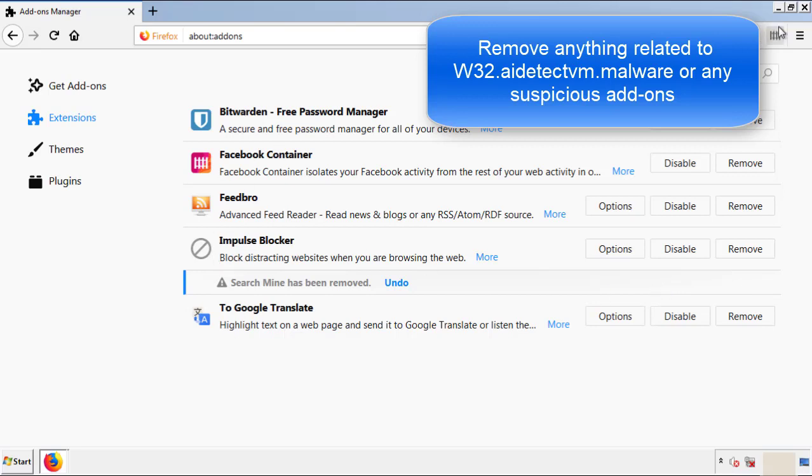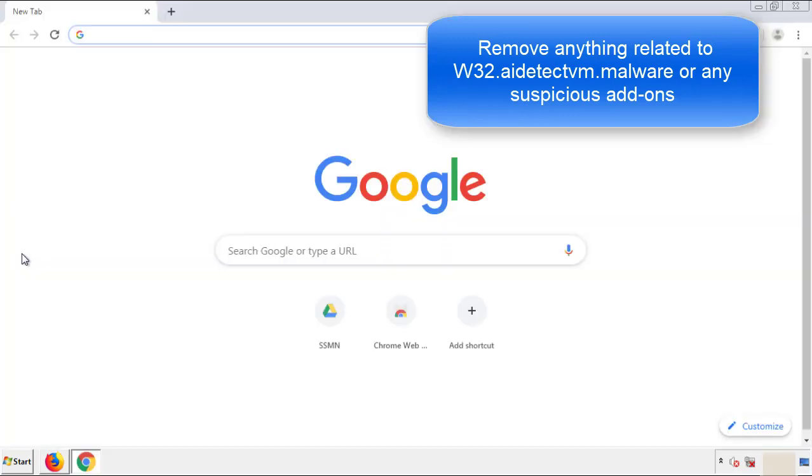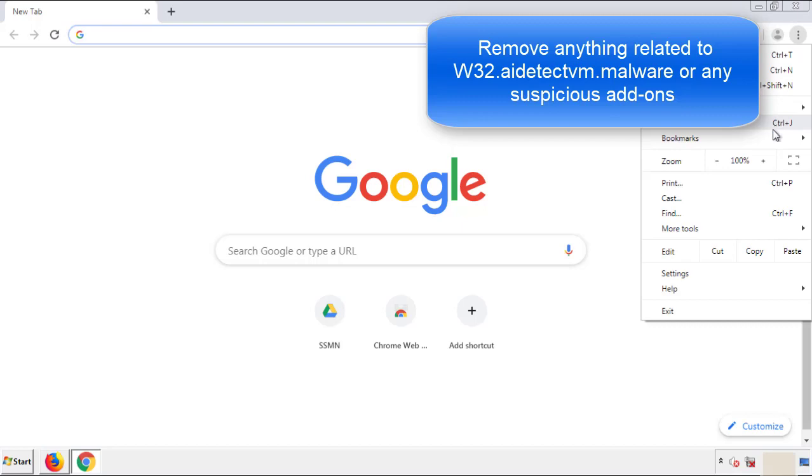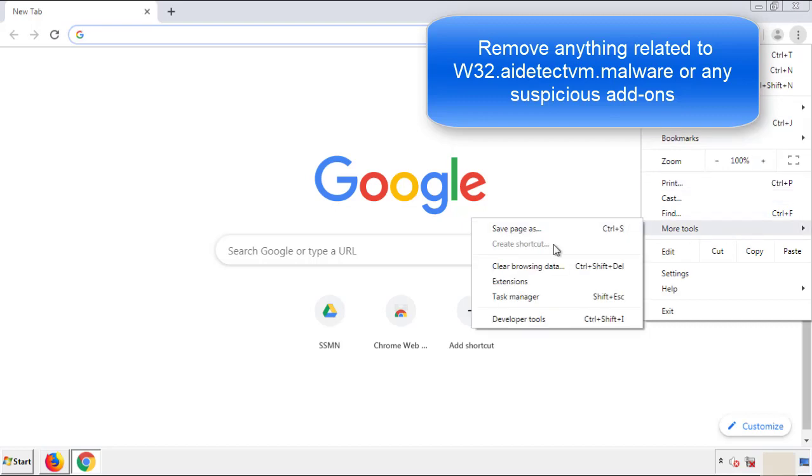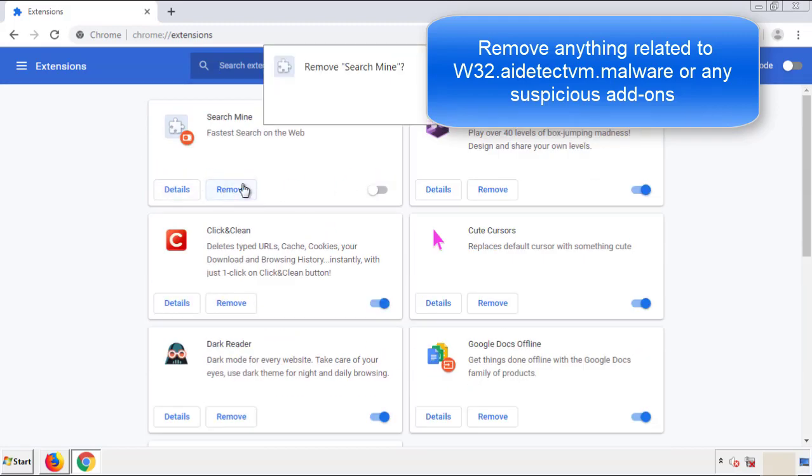Once Firefox is restarted and we've made sure there's no miscellaneous extensions, we can move on to Chrome. From the menu button, into settings, click over extensions. And again, we're looking for anything suspicious that we need to delete.